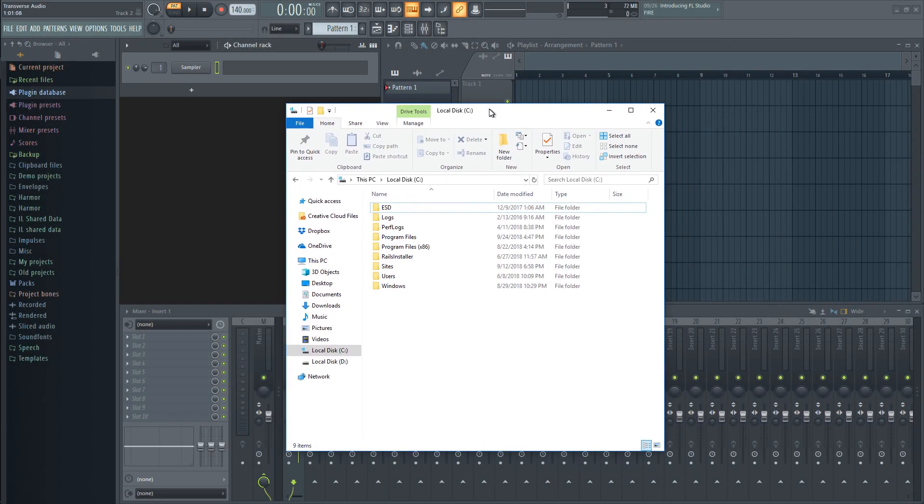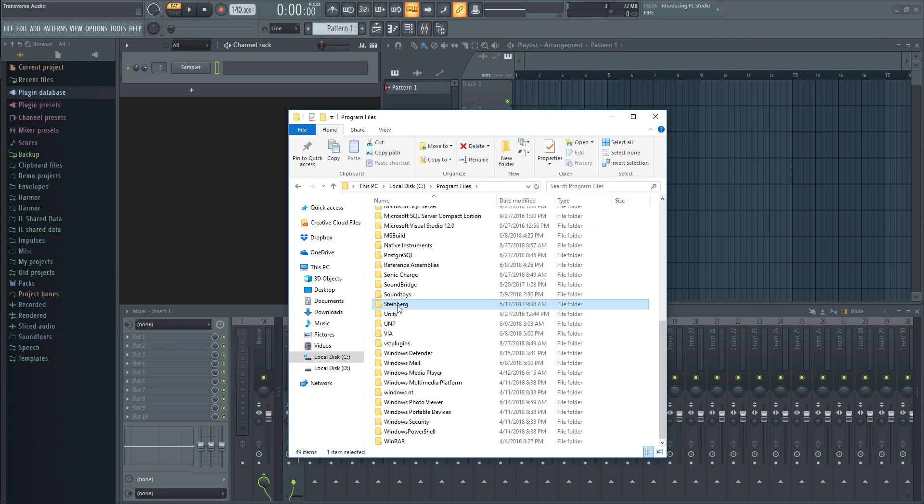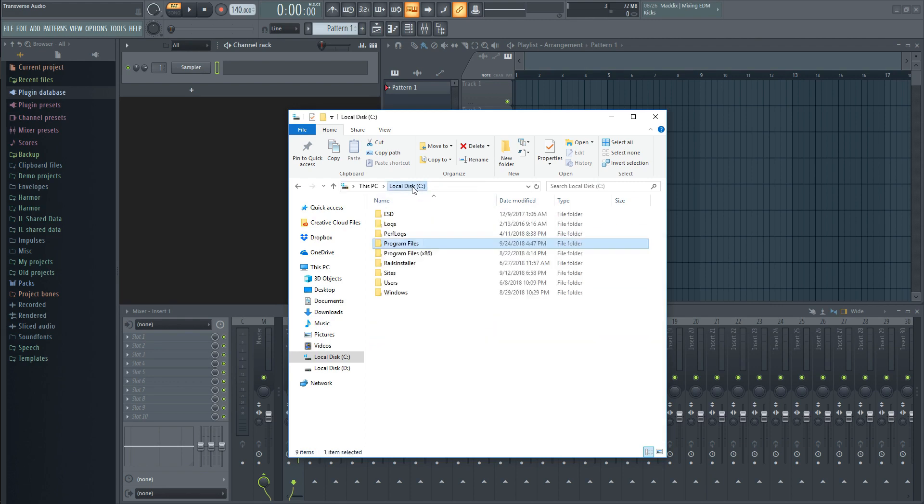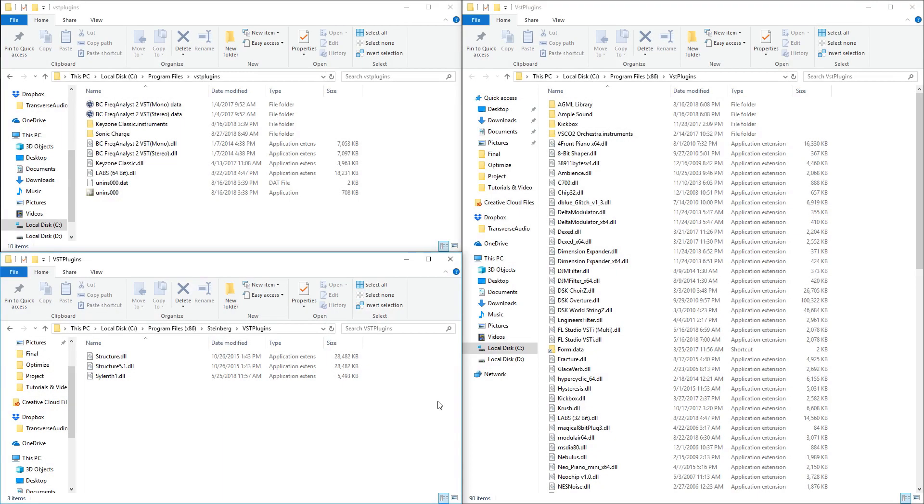Now when you install a new plugin, it will typically prompt you to send it to one of the following locations. In your C drive under program files, it might either go to the Steinberg folder or the VST plugins folder. It could be in the same folders under program files x86 as well. My plugins are all over the place, but they don't have to be. When you install your plugins, you can just as easily send them all to the exact same folder.